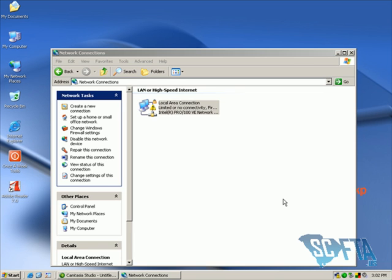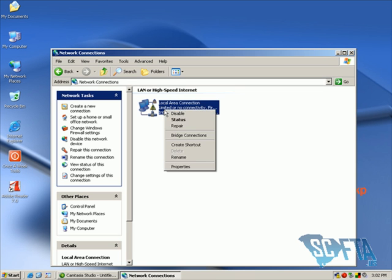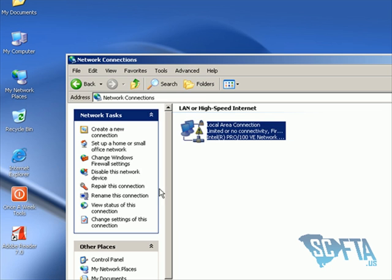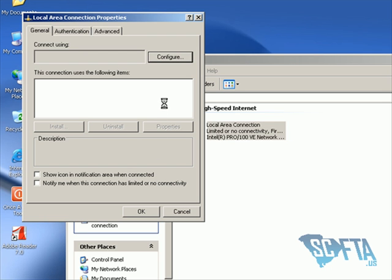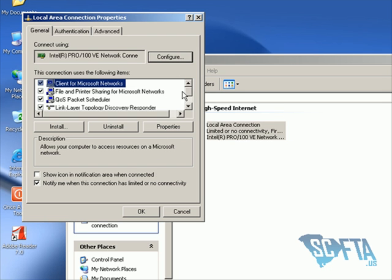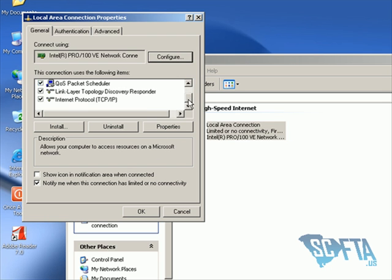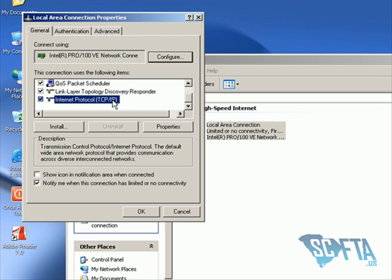Go to Start, then My Computer, or open My Computer from your desktop. Go to My Network Places on the left-hand side, then View Network Connections. You'll see Local Area Connection. Right-click that, go to Properties, and in the menu that pops up, scroll down to Internet Protocol.